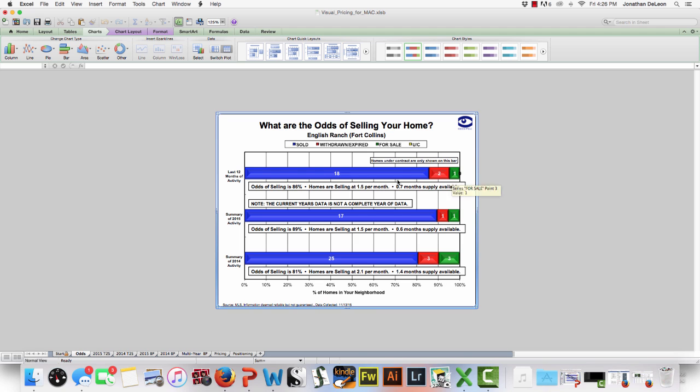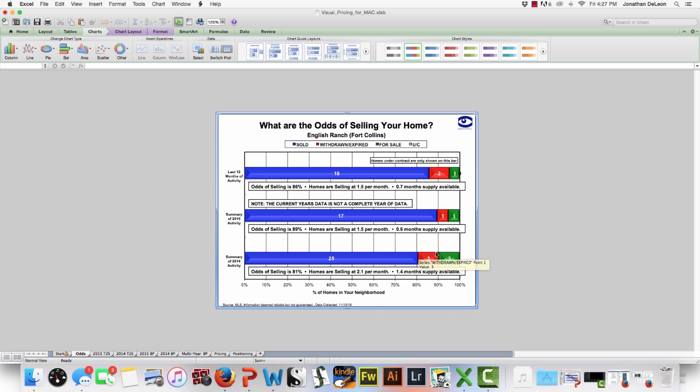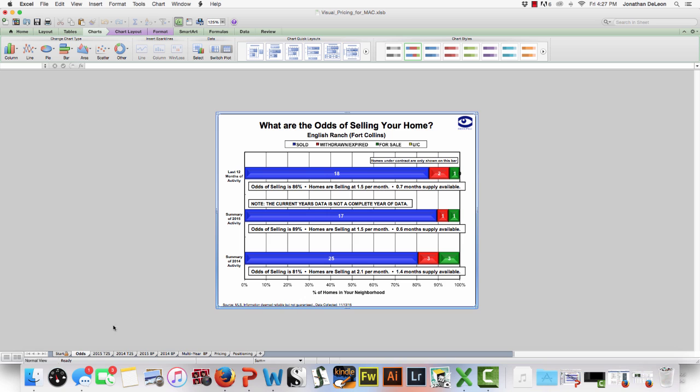Now if you're big on absorption rates, this is where they also come in. We don't call it the absorption rate. We actually just give it the simple meaning because the simple definition is what your customers will understand. If you tell your customers there's a 1.5 absorption rate, what does that mean? If we say homes are selling at one and a half a month, I get what that means. Every two months, three houses are selling. This is the last 12 months of activity. You can see here the blue is sold, the red is withdrawn or expired, the house did not sell, and the green are the ones that are currently for sale.